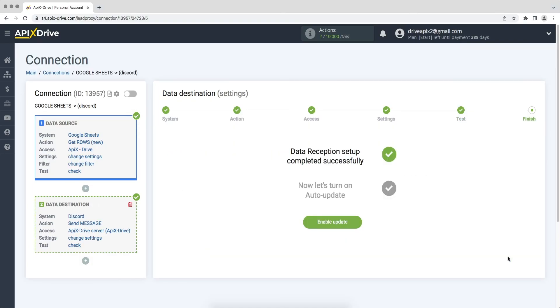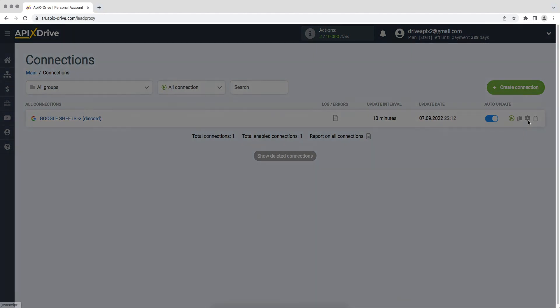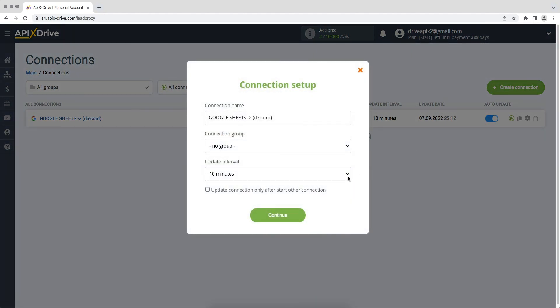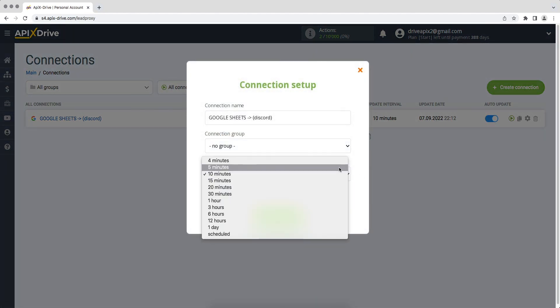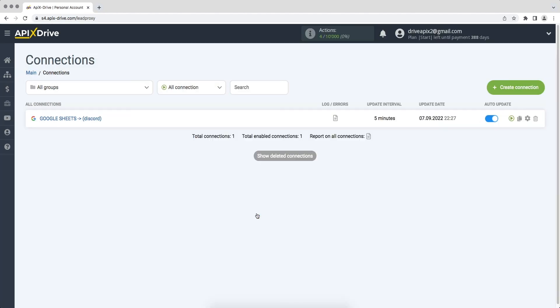The data reception setup has been successfully completed. Now you need to enable auto-update. Select the communication interval, for example once every five minutes. That's all. I wish you successful integration settings and good luck.